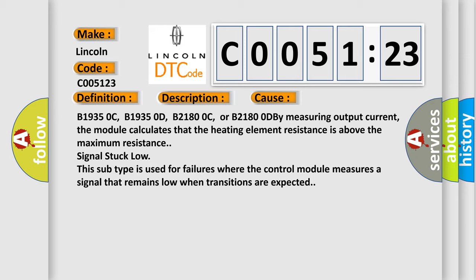B1935 OC, B1935 OD, B2180 OC, or B2180 OD by measuring output current. The module calculates that the heating element resistance is above the maximum resistance.